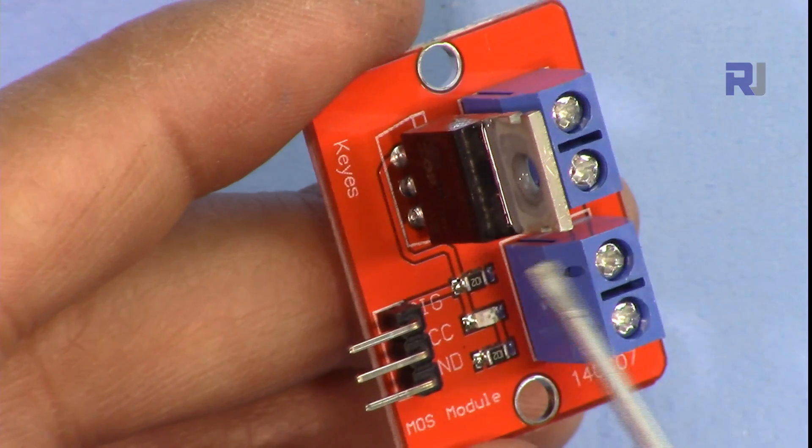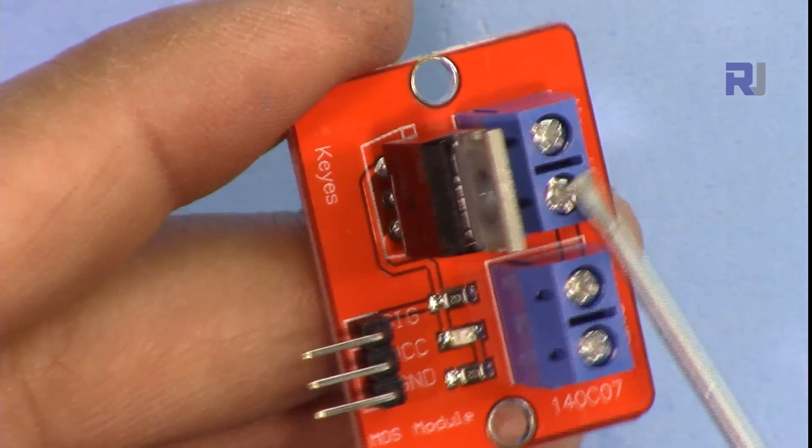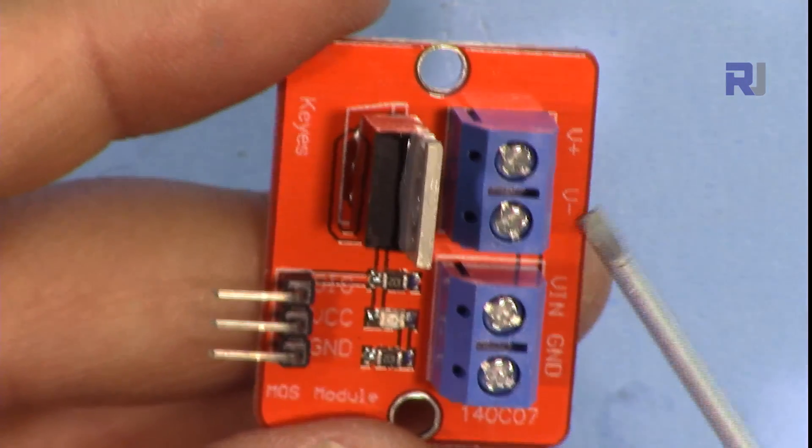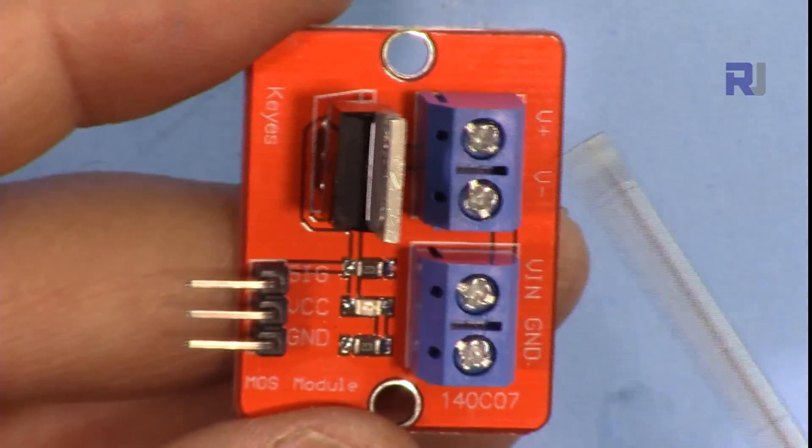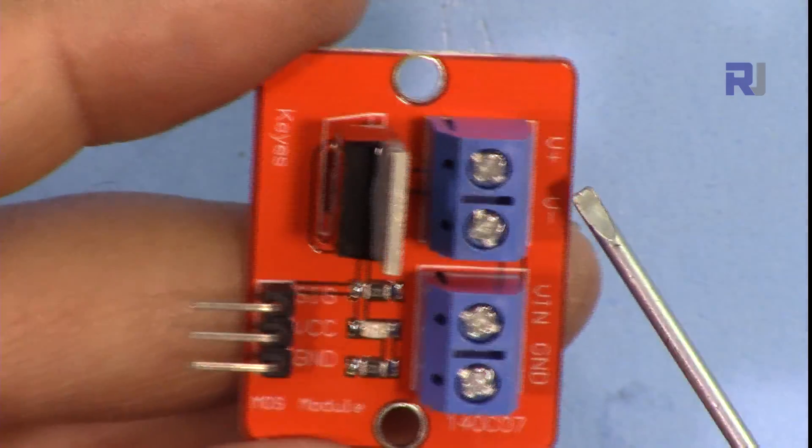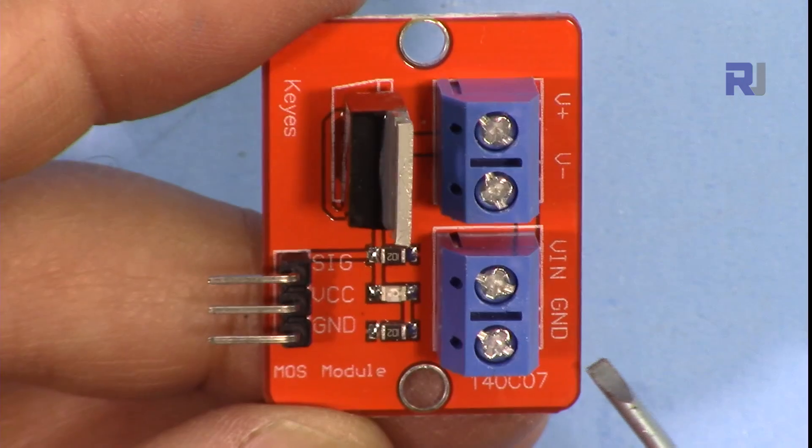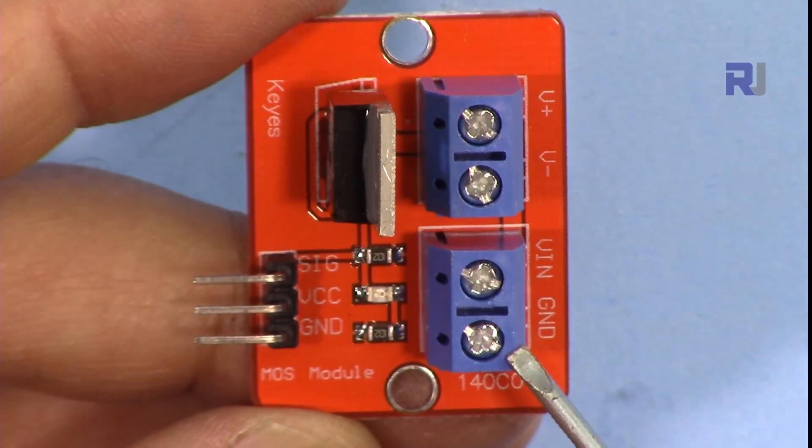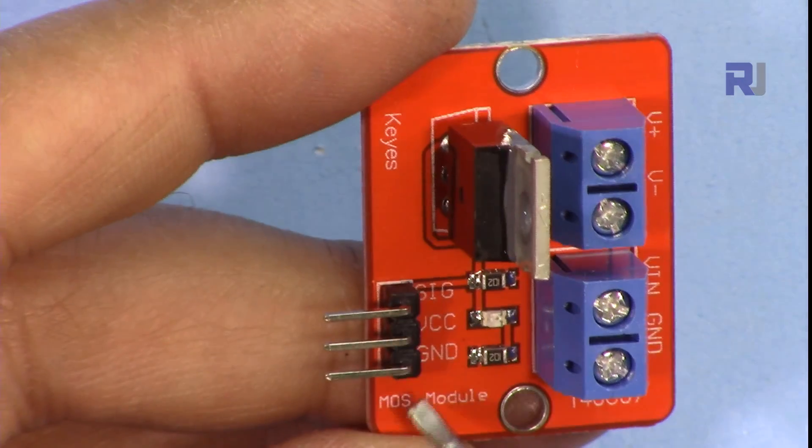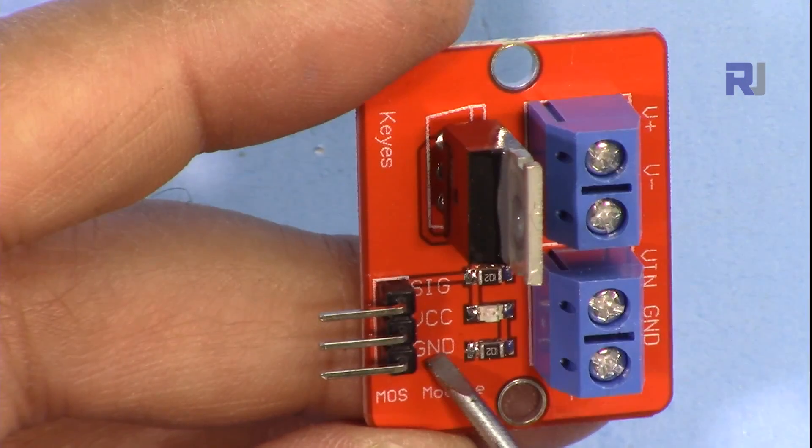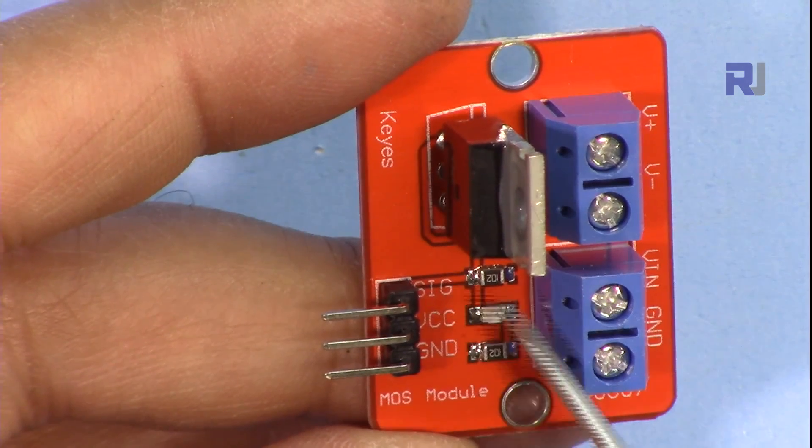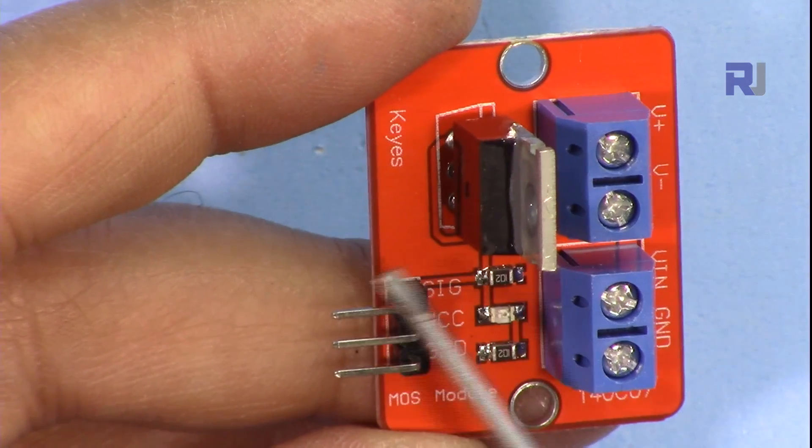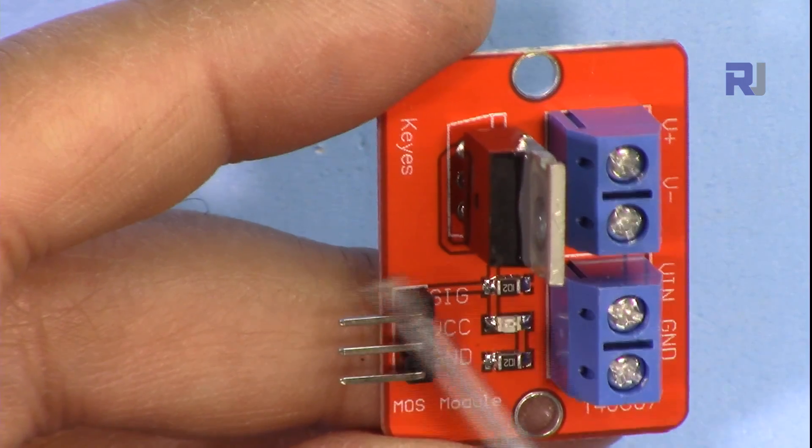This is the module. We have two pins here for the load, labeled as V+ and V-. We will connect your load, motor, whatever you want to turn on, but of course it should be DC. This is ground and VIN, which will be connected to your power supply. There are three pins here, two are used: ground and signal. This will be connected to pin 8 in this application, and this will be connected to the ground.